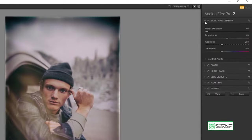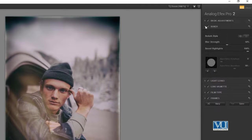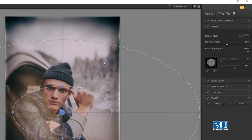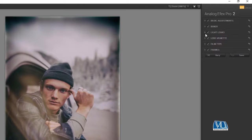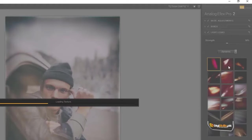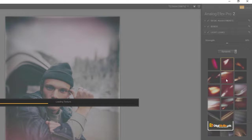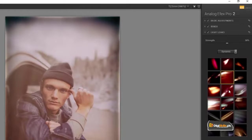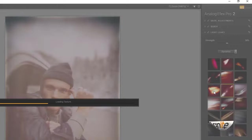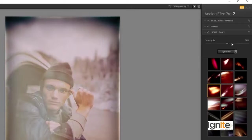Here you can see brightness, contrast, saturation, and detail controls. You also have a bokeh effect option here. You can see the blur effect and increase it. There are also light leaks available — different light effects that you can use and see the results.